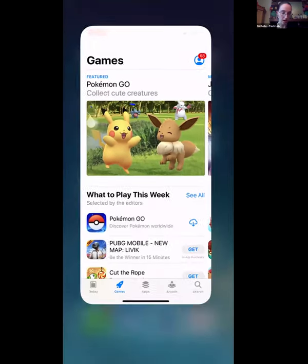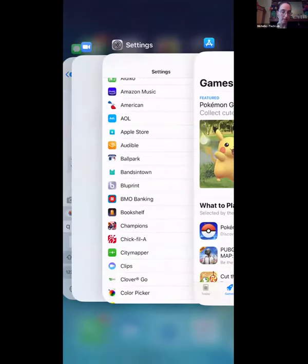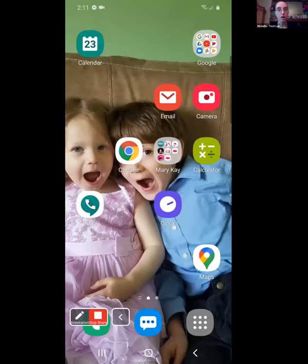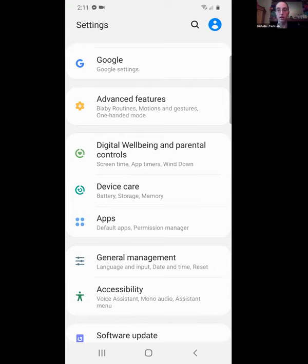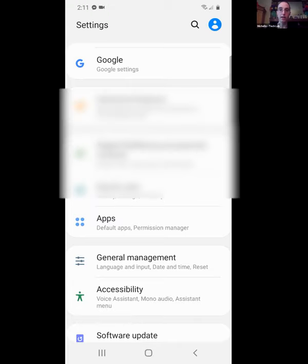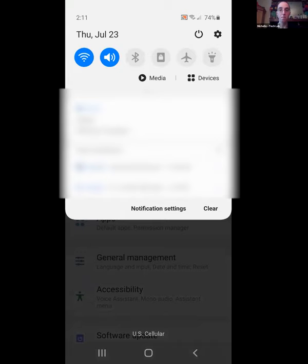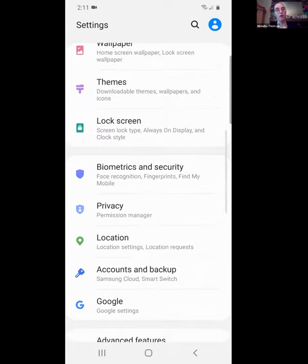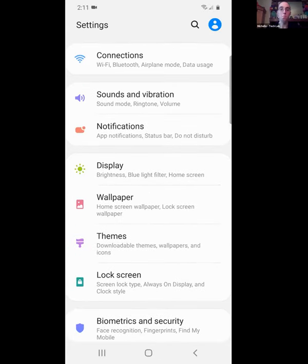That's most of what I wanted to show on the iPhone. Now let me hand it over to Amanda for the Android phone. On Android, the easiest way to get to settings is to swipe down from the top and click on the gear icon, and that will take you right to the settings.